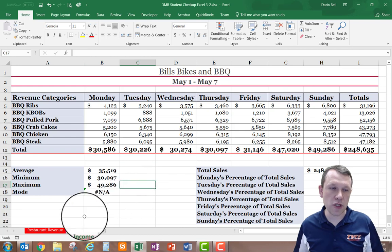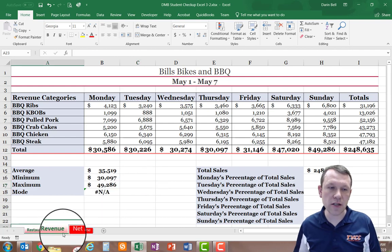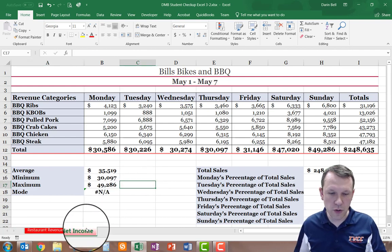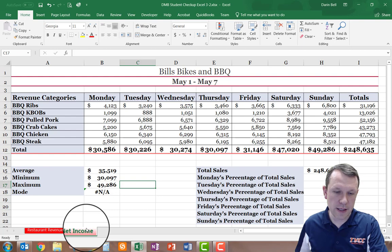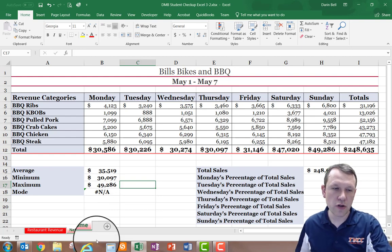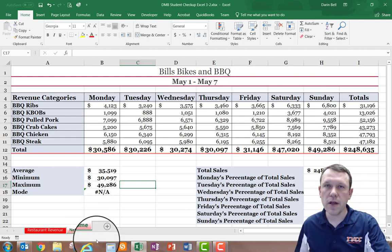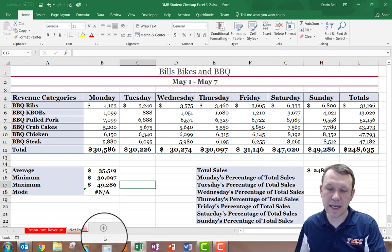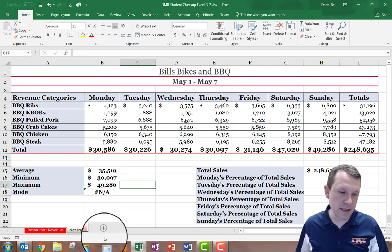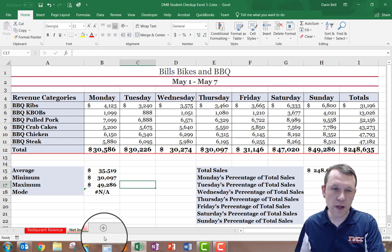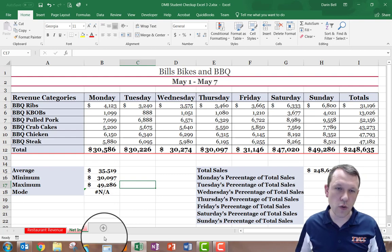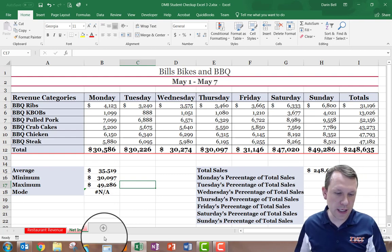So there's my new sheet. These two sheets are identical right now, but what I'm going to do is create some new calculations on this net income sheet to calculate some net income figures.